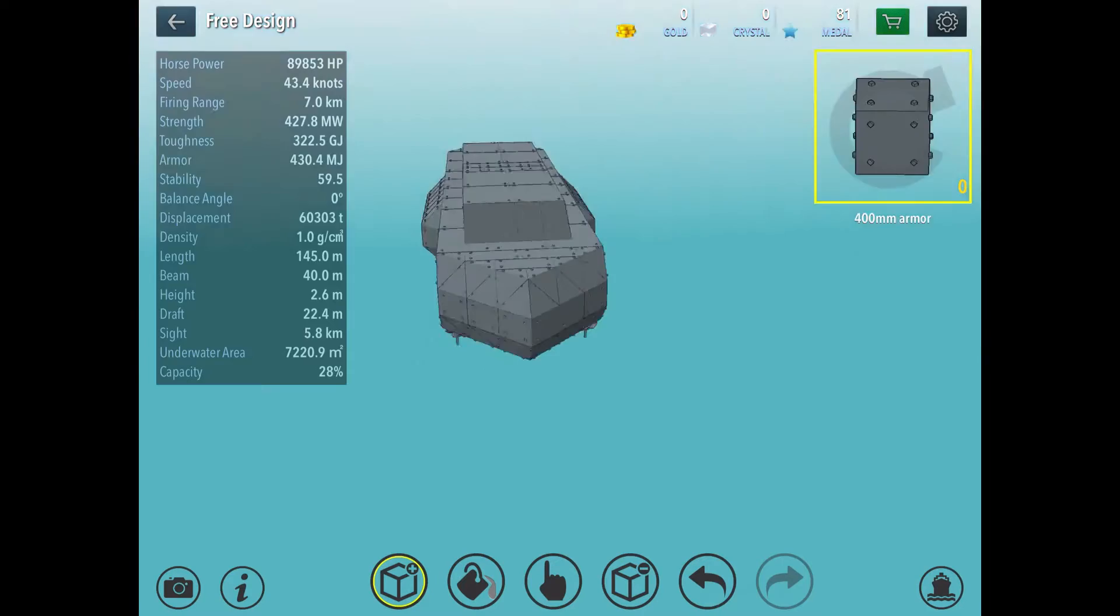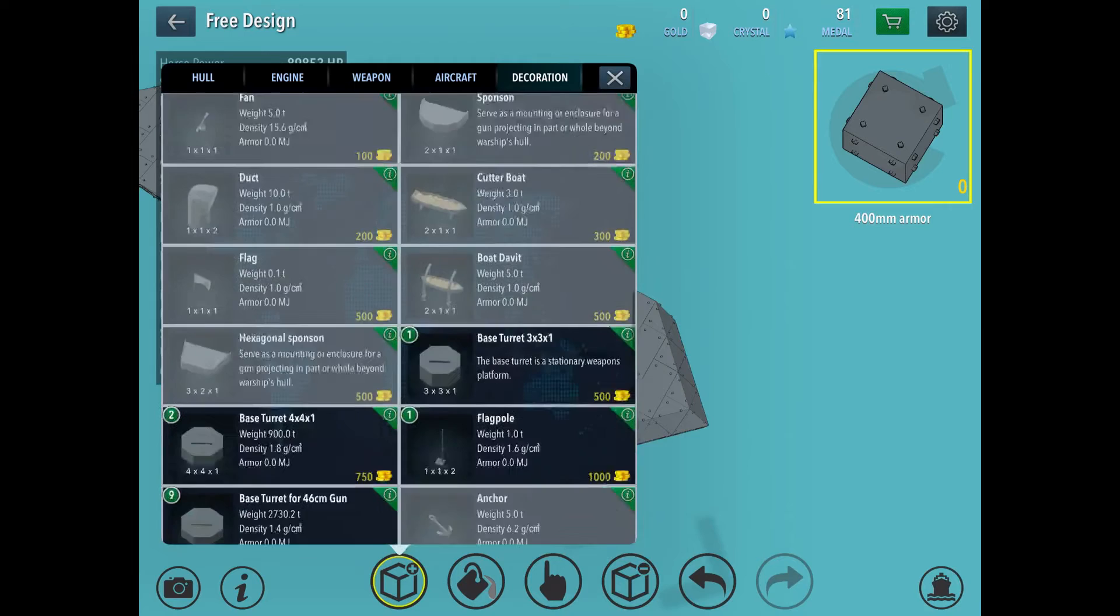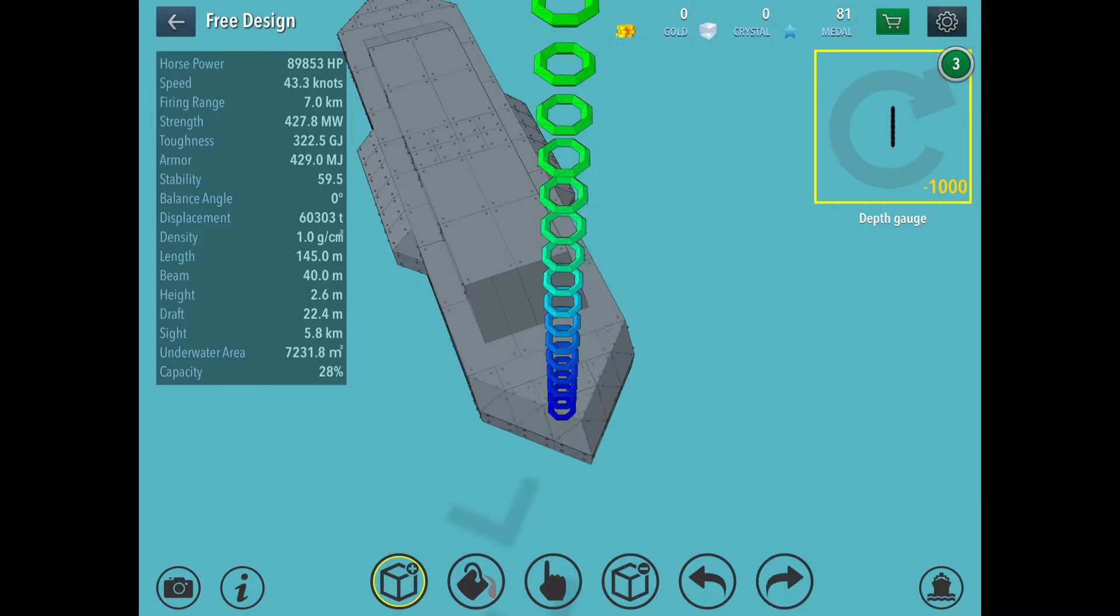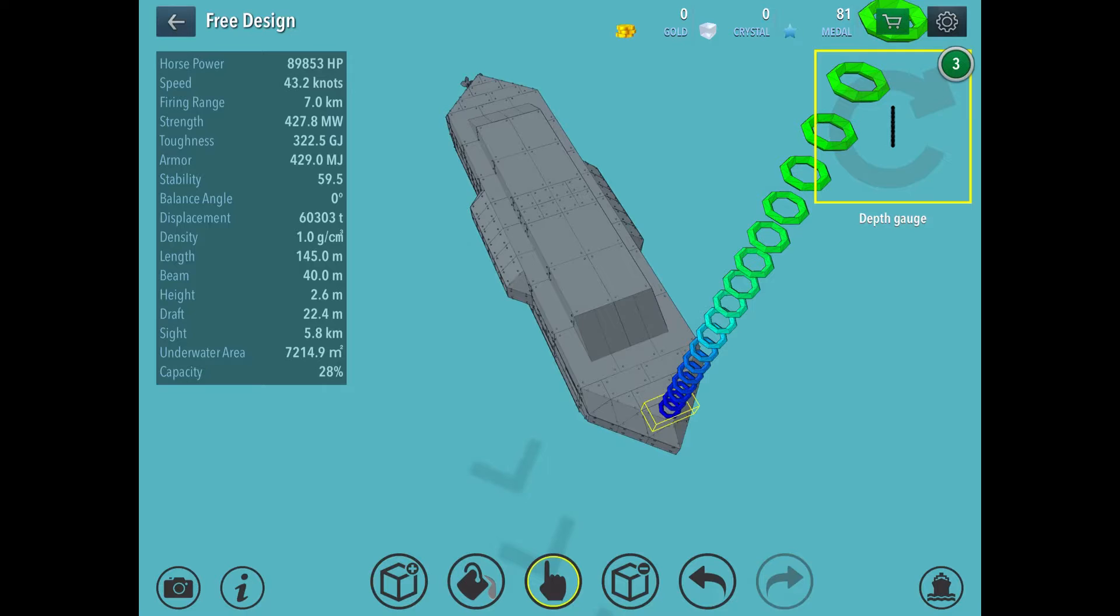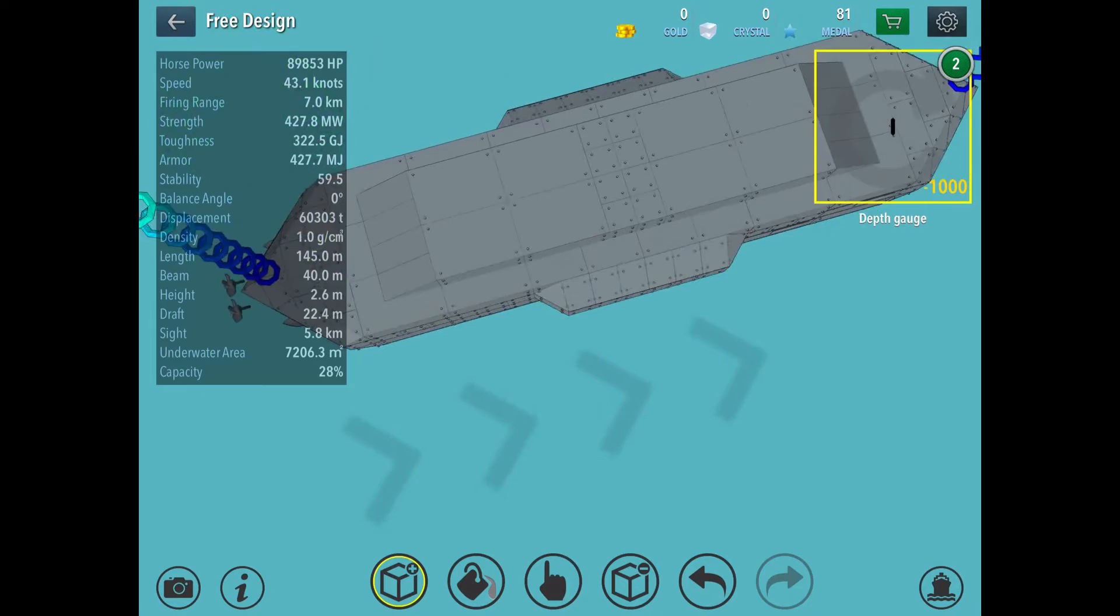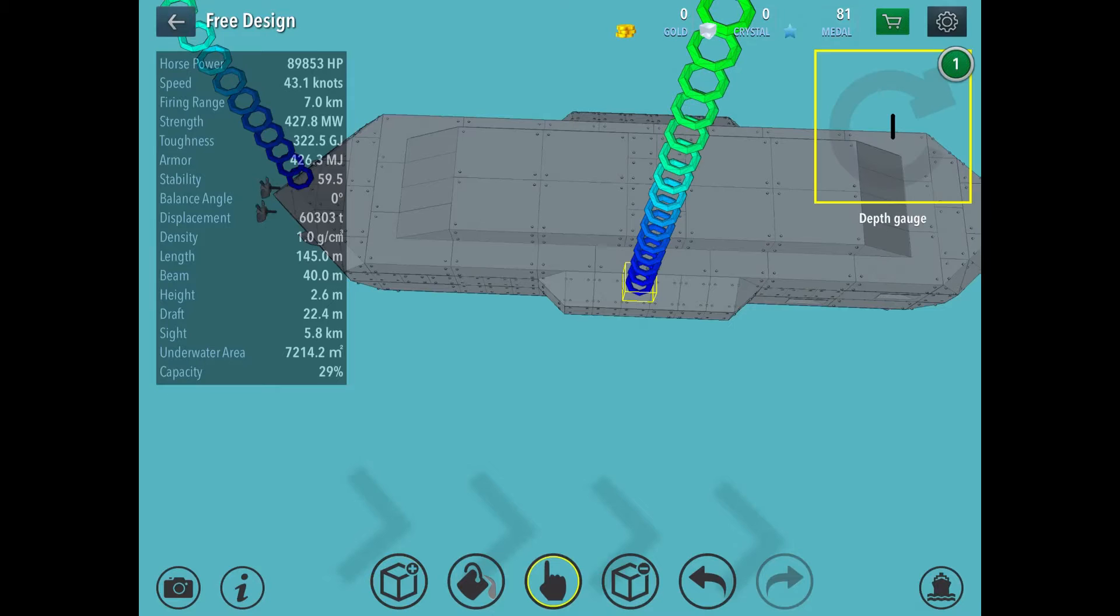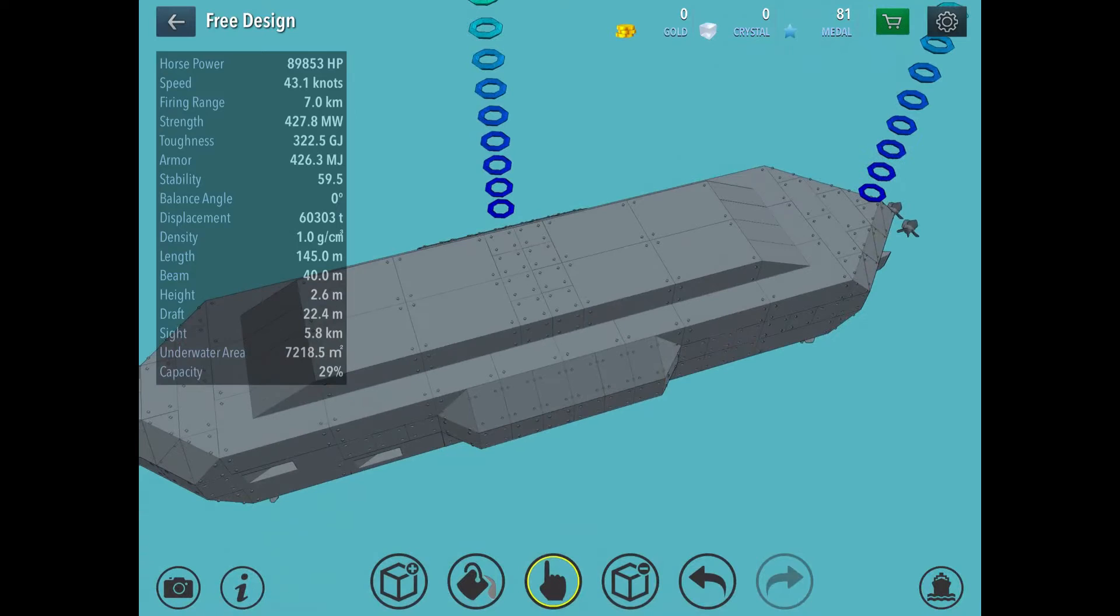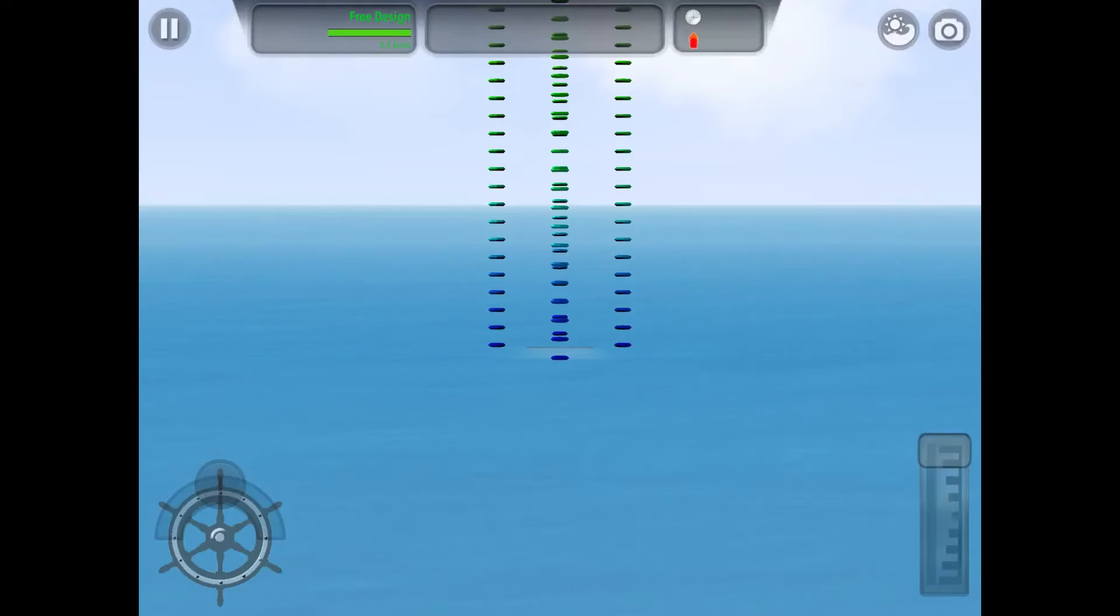And then now we need depth gauges. Depth gauges here. Only one. And you add another one to this area here. Now place two on each side like so. And that should give you a leviathan sub.